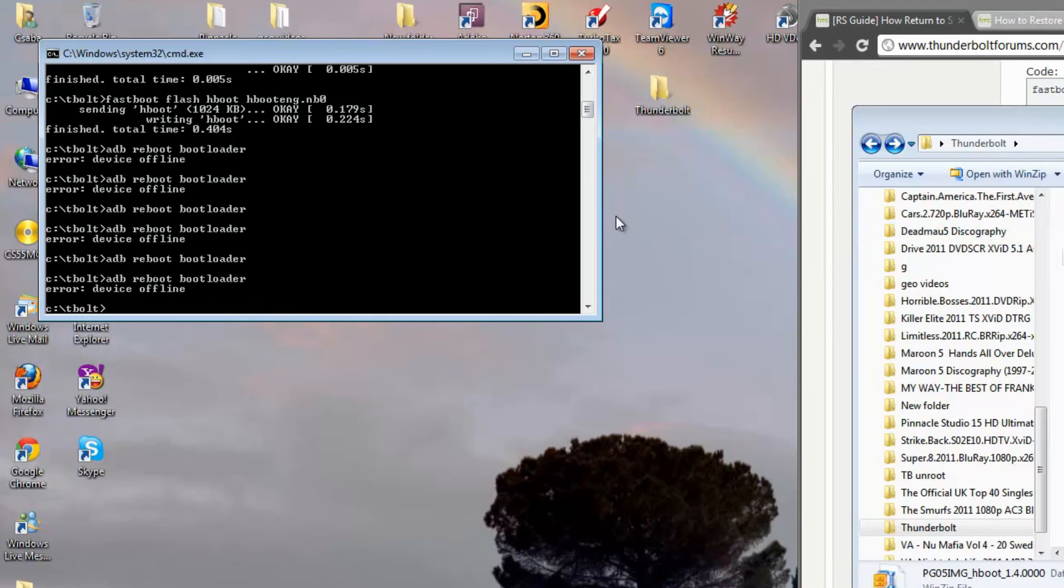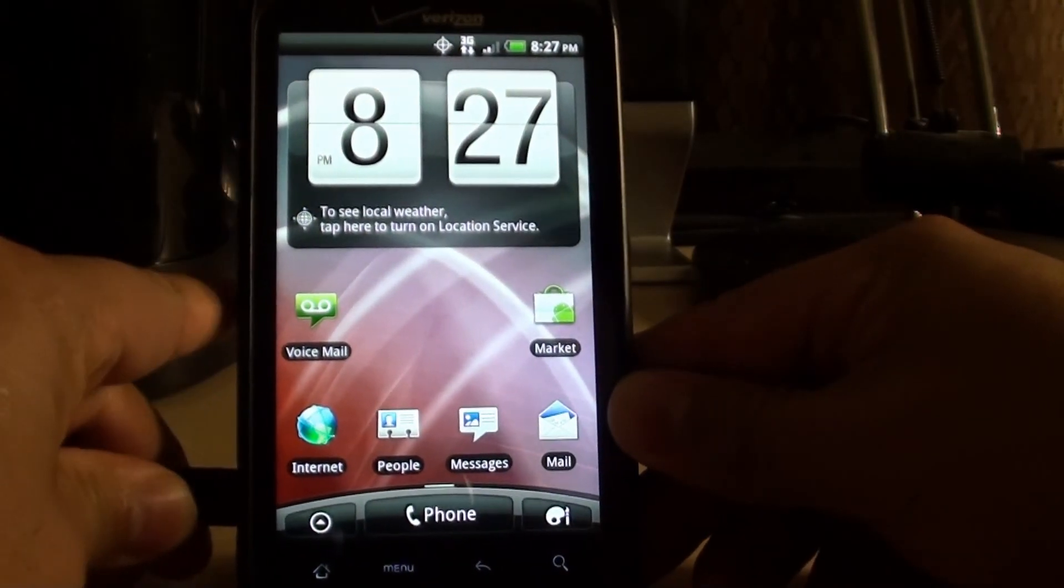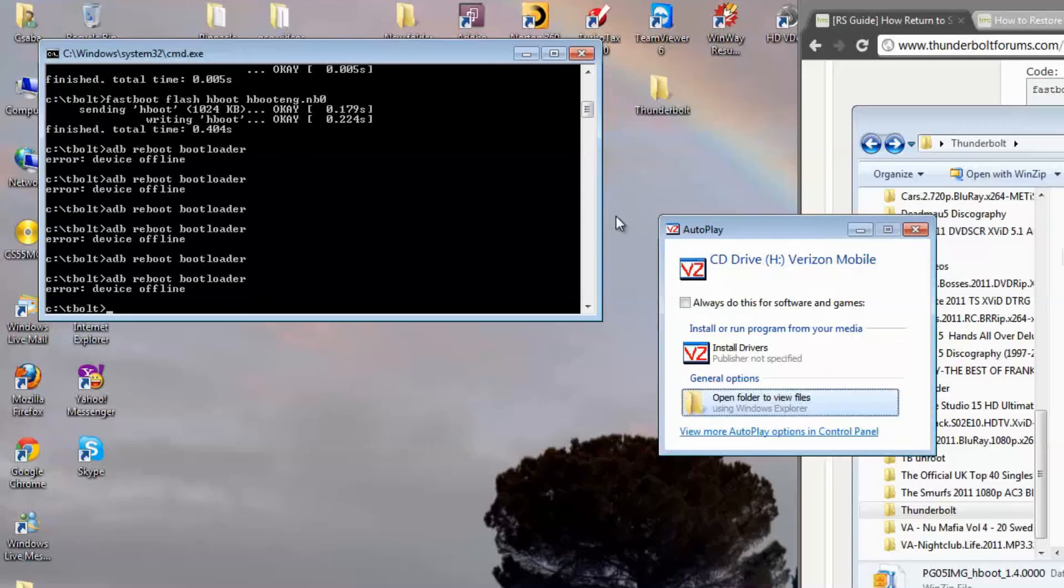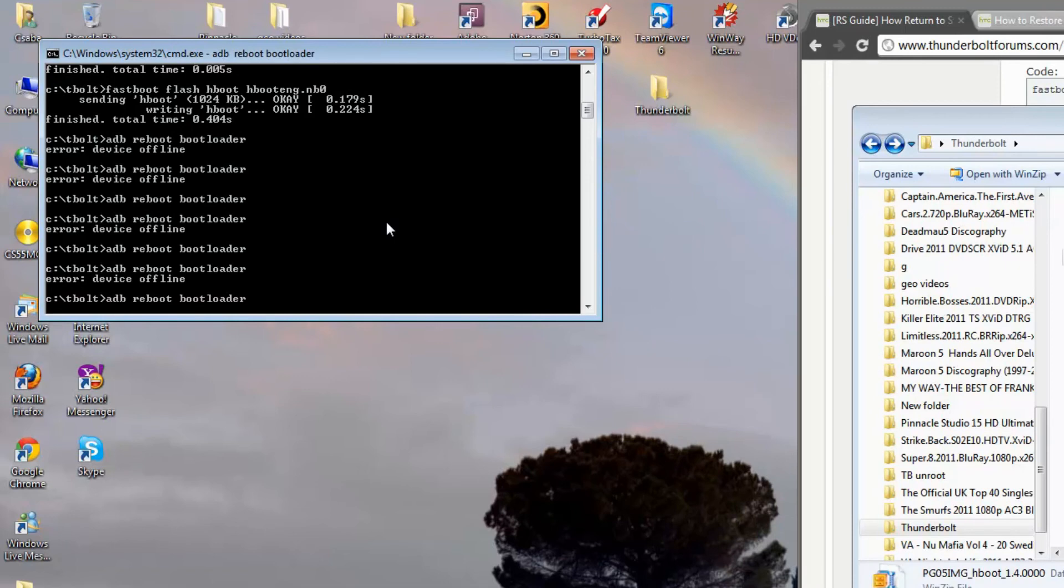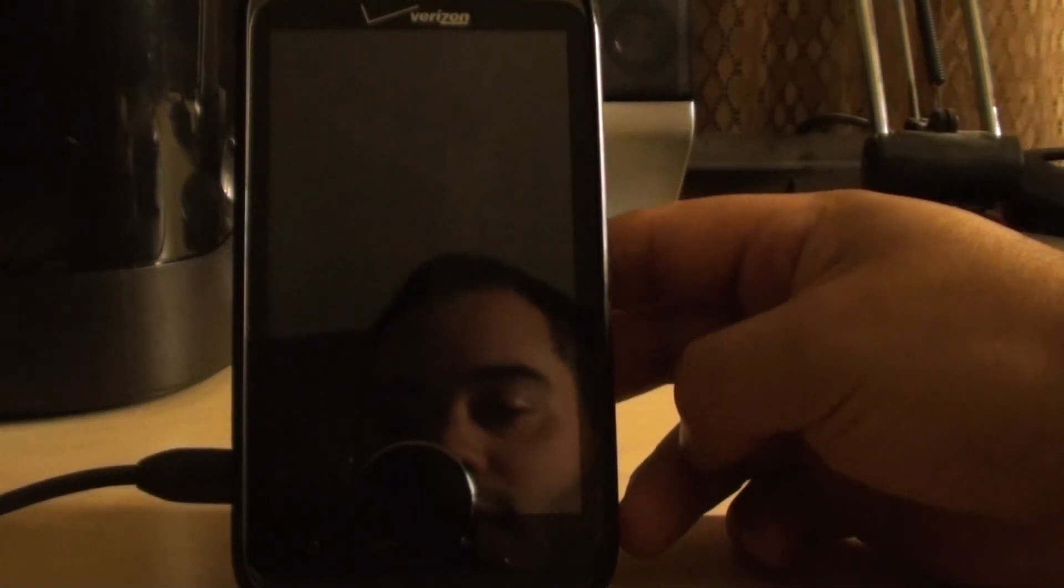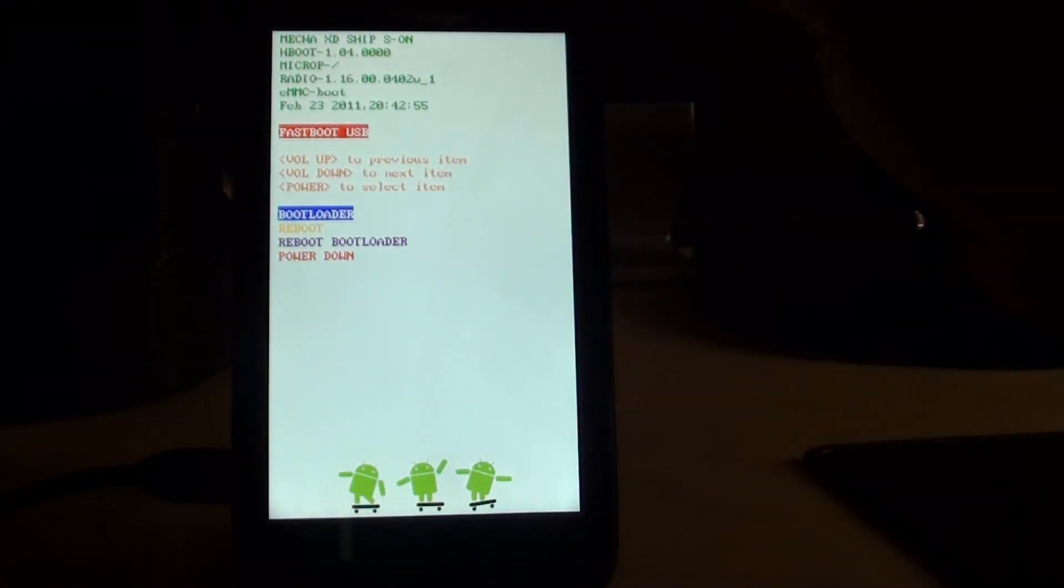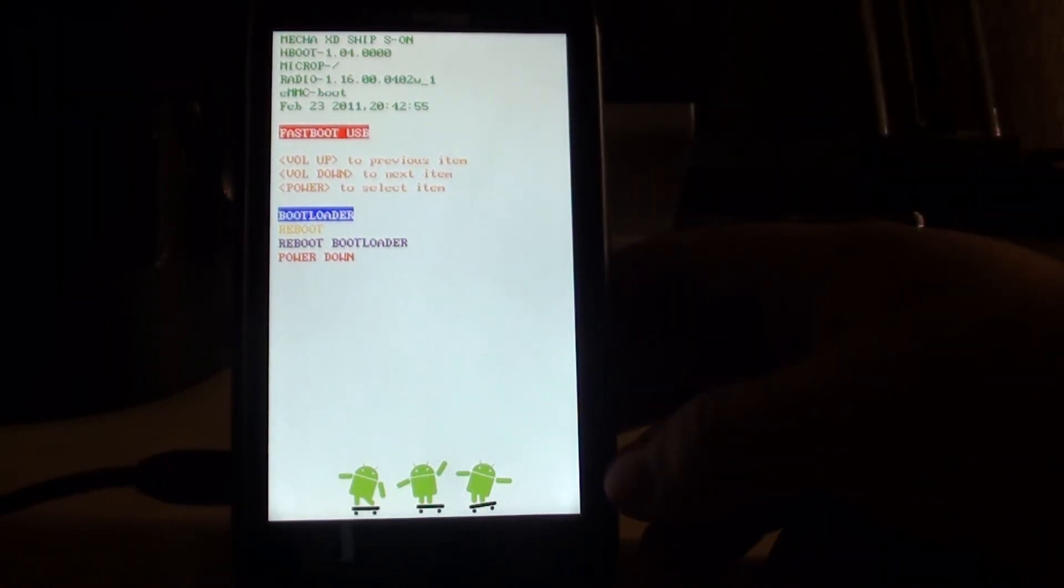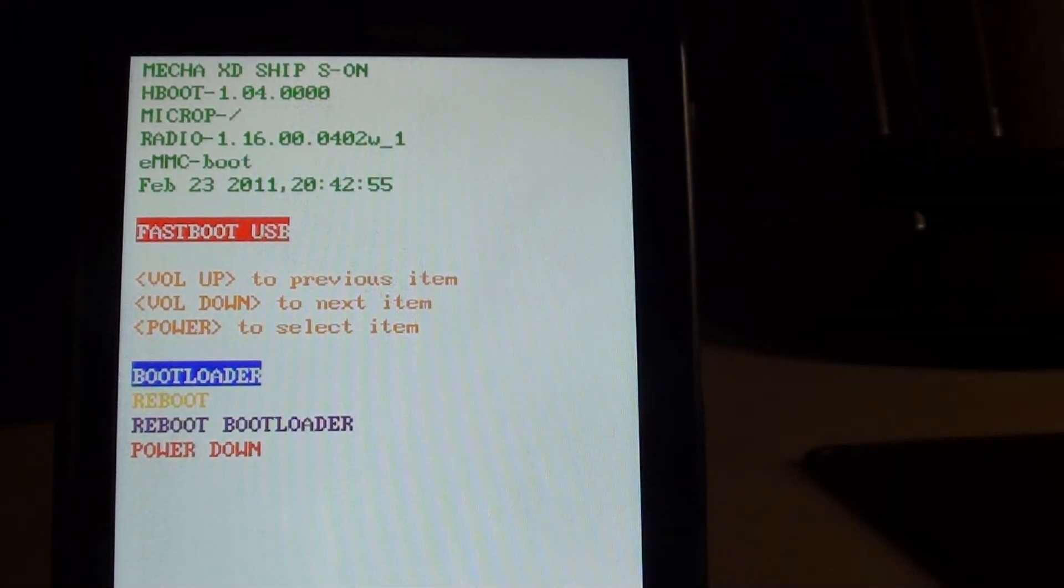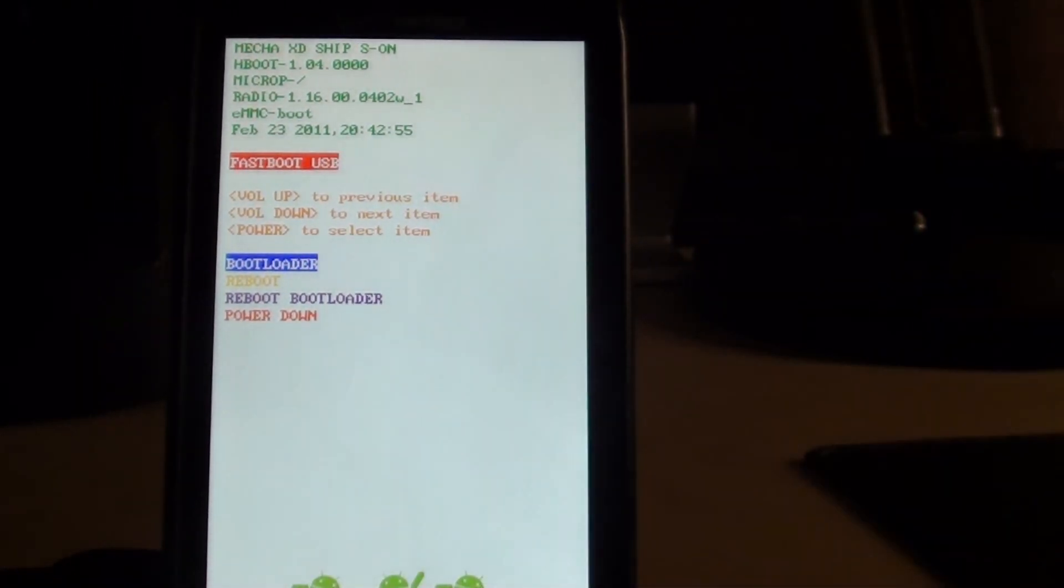Put your phone back into fast boot mode, and you want to make sure at the top, and once you get back into fast boot mode, your phone should look like this. And at the top here, it'll say, S on, and the revolutionary sign is gone. You're back to stock. That's it.